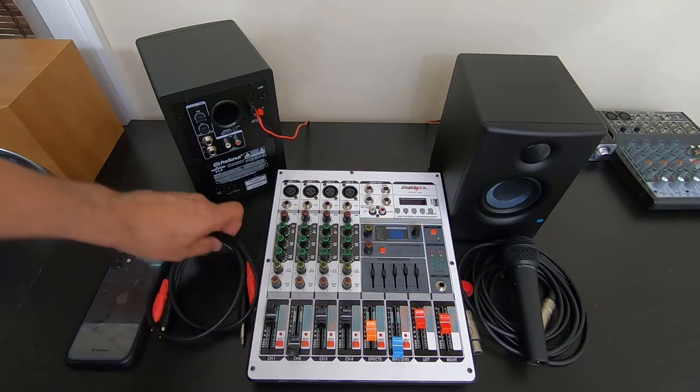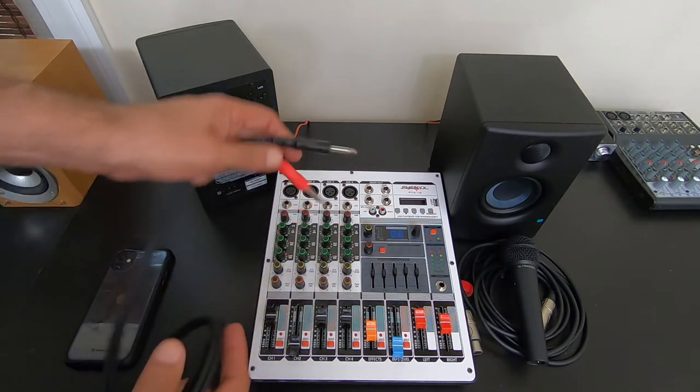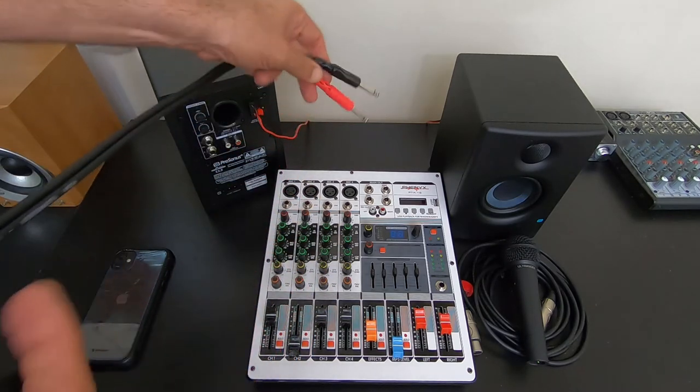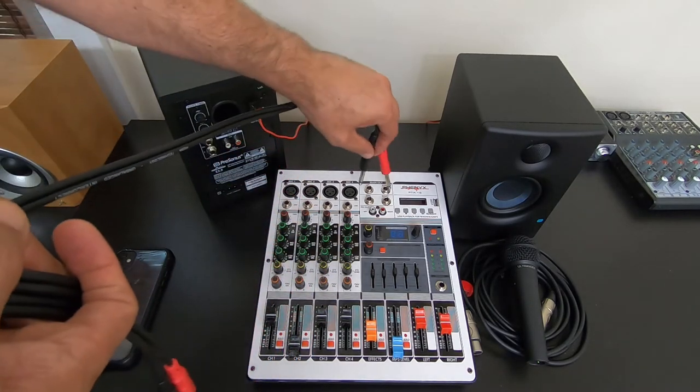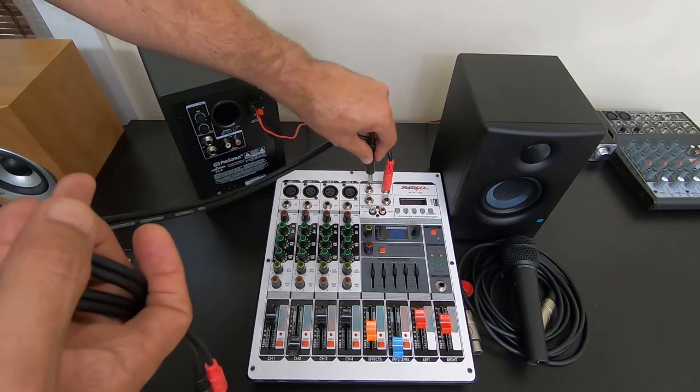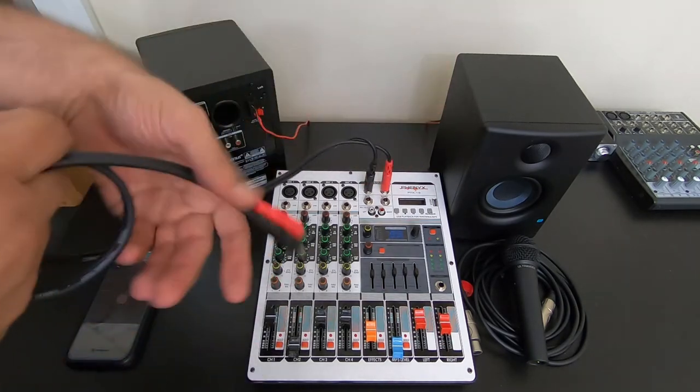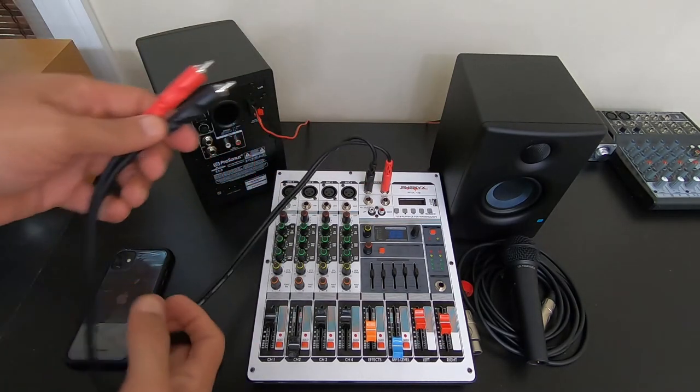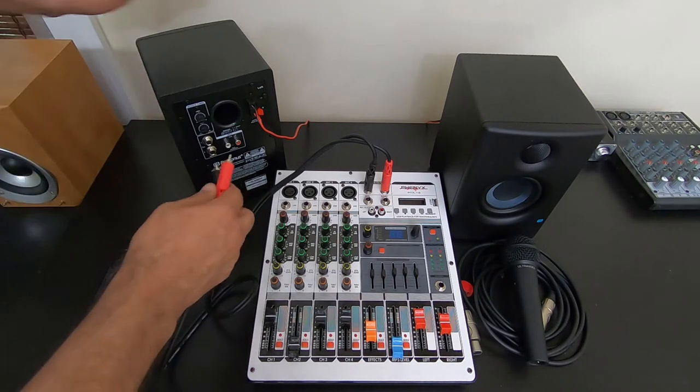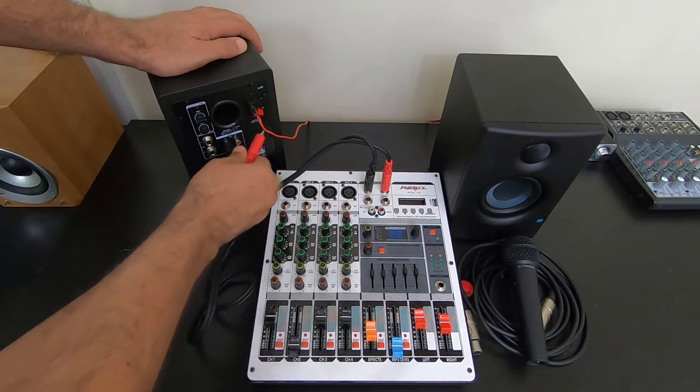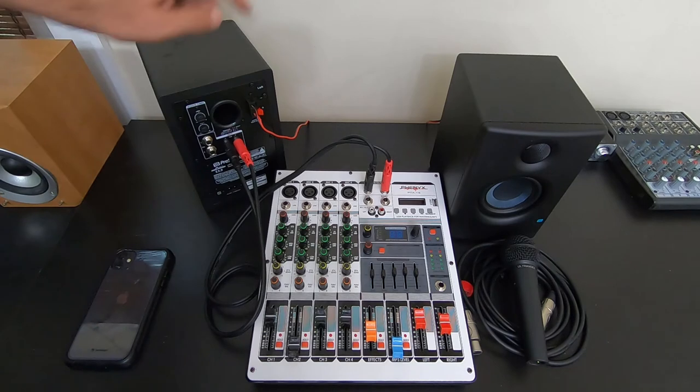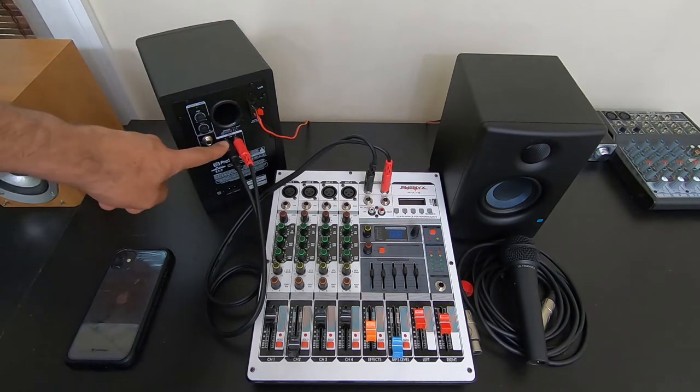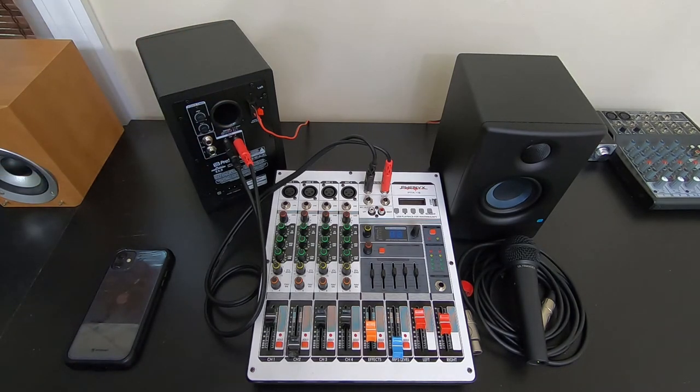What we're going to have to do is we're going to connect the output, main output from the mixer to the back of the one speaker. Different speakers work different ways. In this case, this one, you have a main speaker.